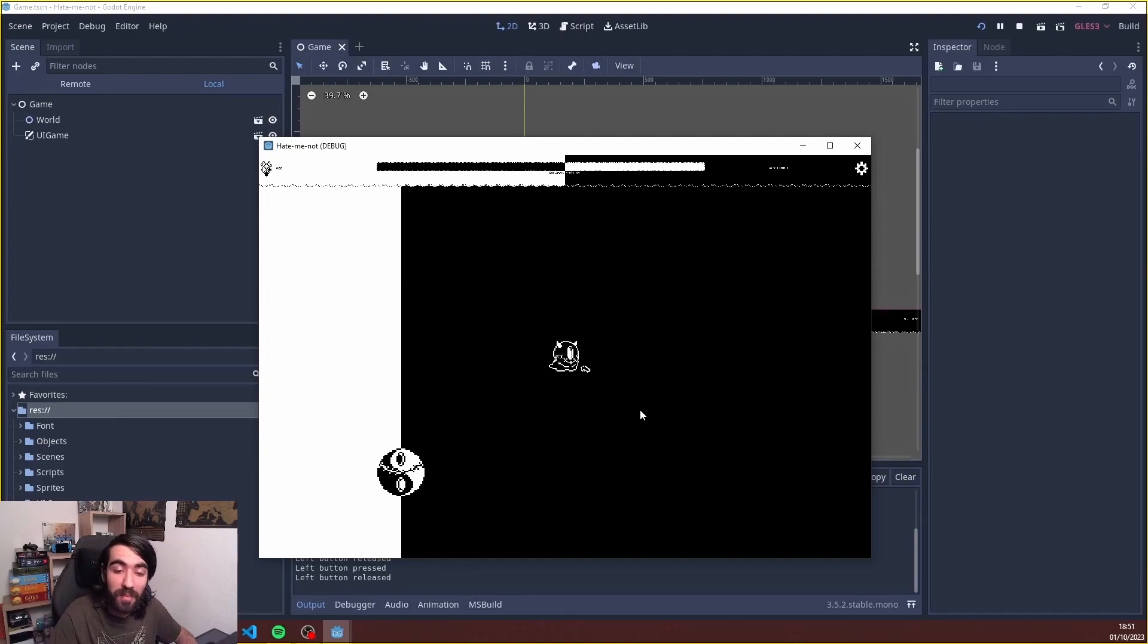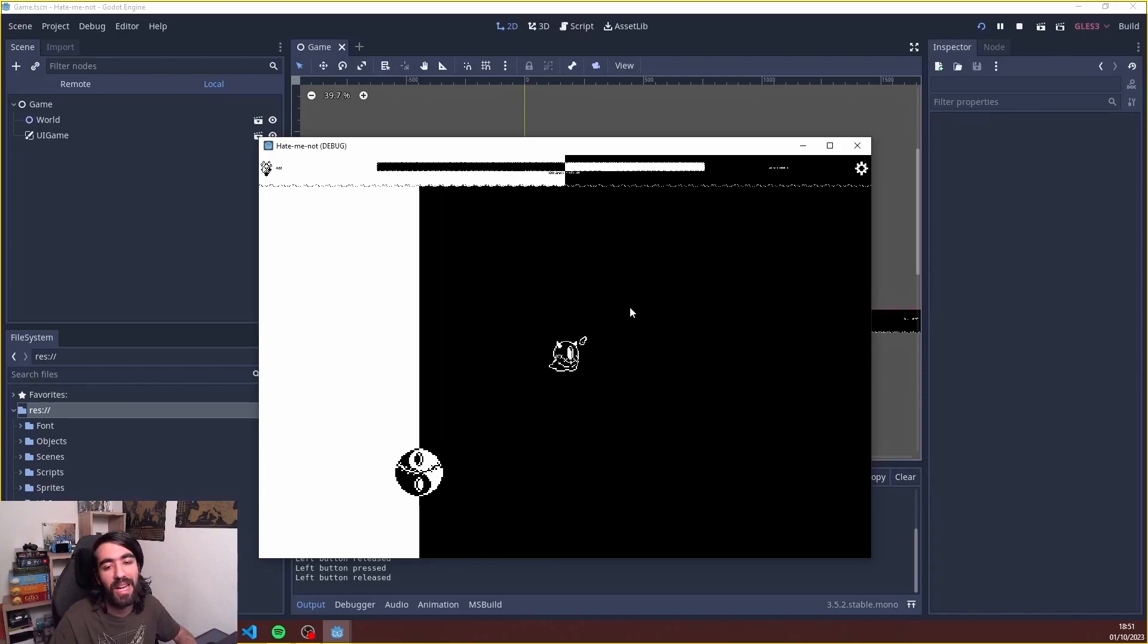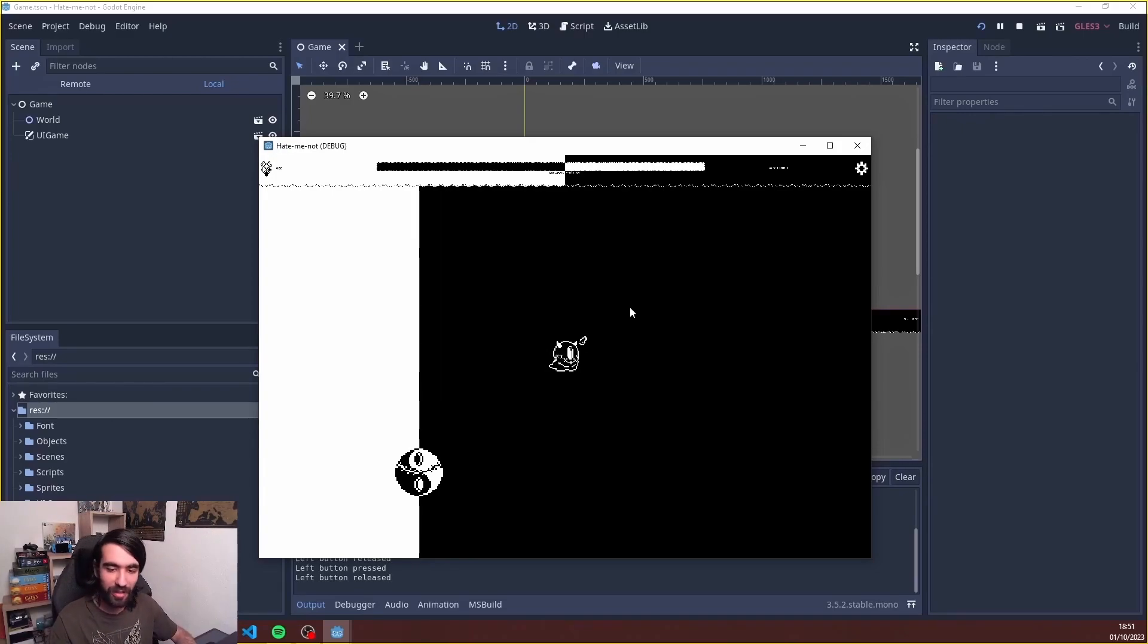And yeah, without further ado, I want to show you specifically what we have moved and how the architecture differs from the Unity version and the Godot version.